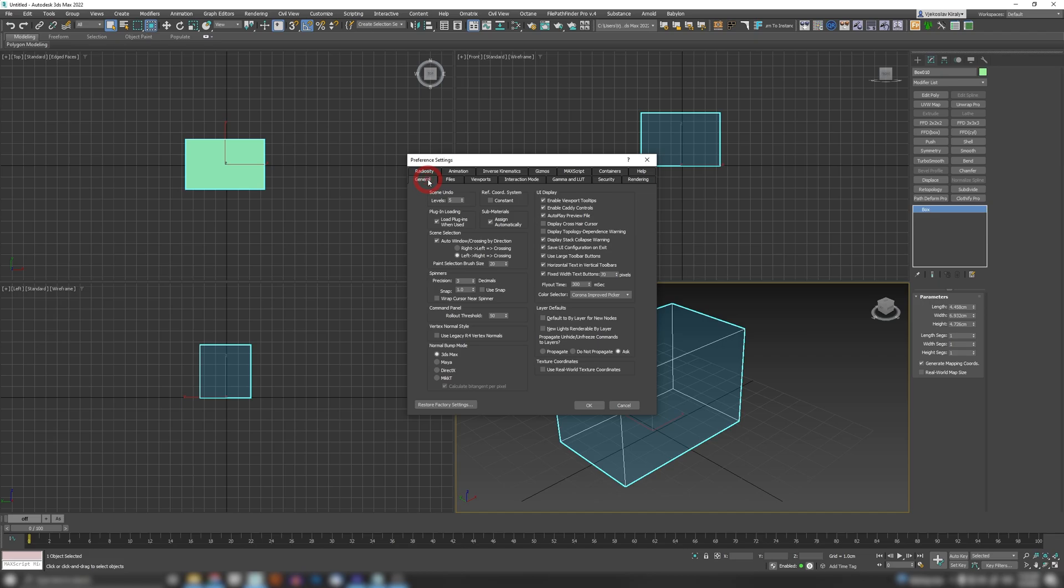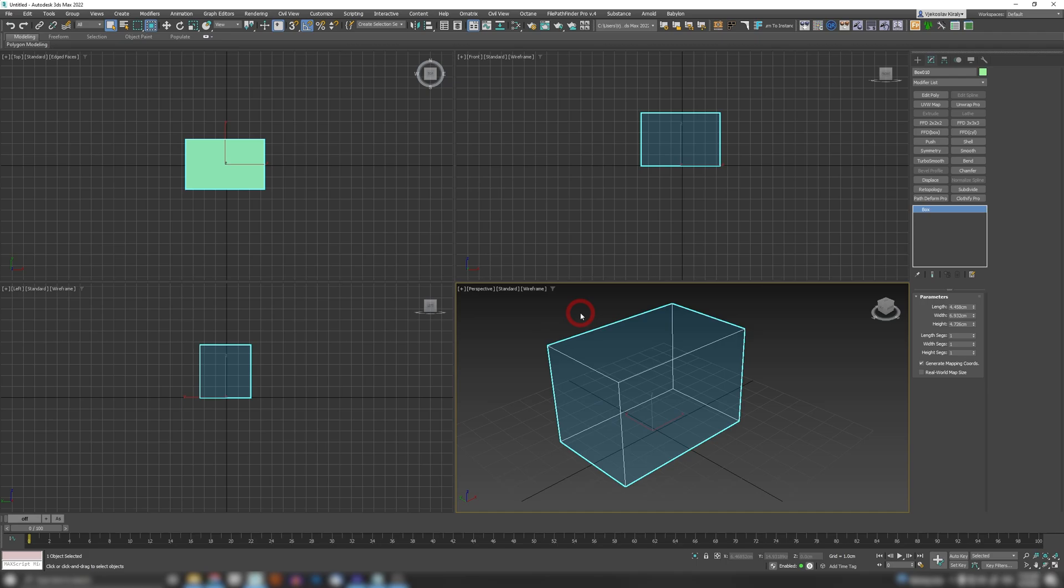Next thing that I do: if you go to General you can see this box here. You can see I have three decimals here - 4.458. I usually set this up to five. So whenever you click five, click OK, you have five decimals here. Sometimes this can come really handy.